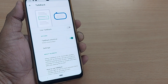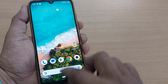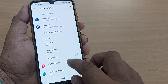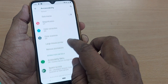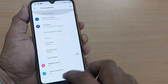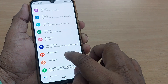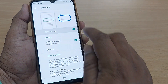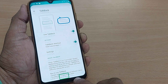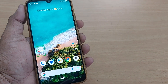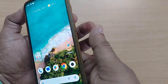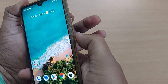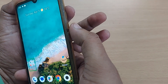TalkBack is now deactivated and turned off. If you don't want to go through all that, for example if TalkBack is turned on again in your Accessibility settings, there is a simpler method: just use the volume up and down buttons.